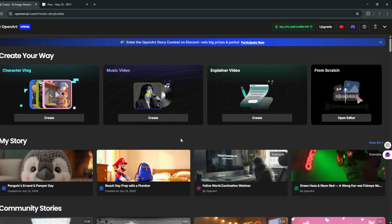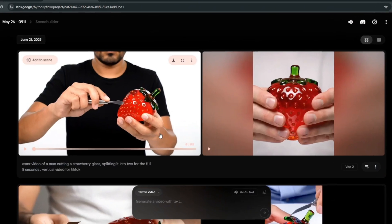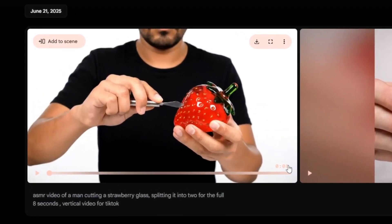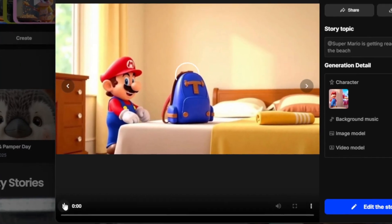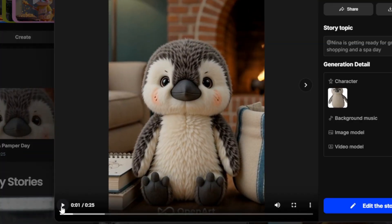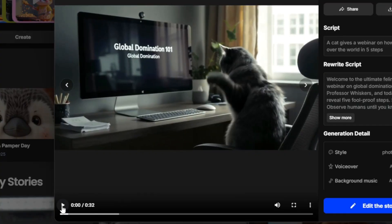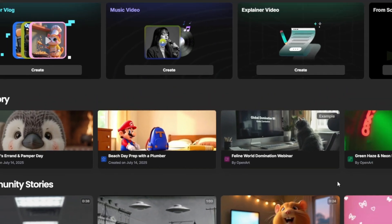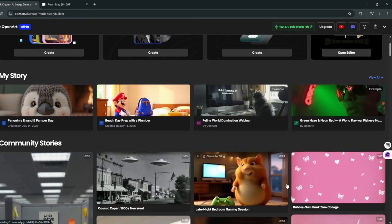On OpenArt, you can also generate longer videos, because if you go on Flow, the maximum video length you can generate is literally eight seconds. But on OpenArt, you can generate videos that are longer. You can see this video here is 25 seconds, another one is also 25, and that one is even 32 seconds. So on OpenArt, you have way more flexibility. This tutorial applies everywhere, but I personally prefer OpenArt. Let's get started.